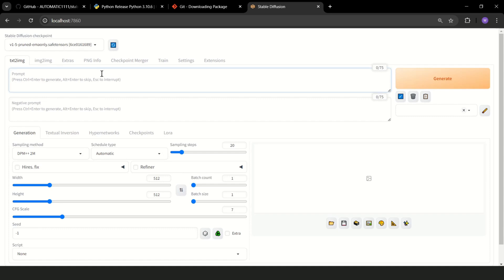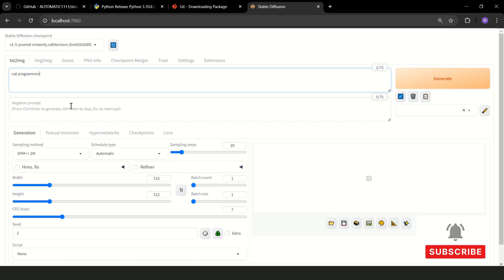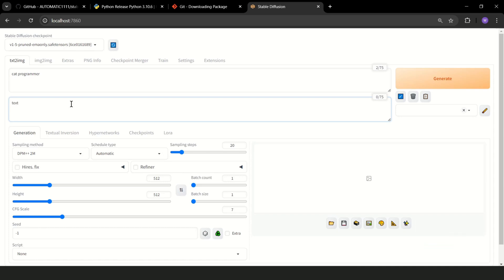Now I will quickly discuss the most important elements. Here you enter what you want to generate, and here what you don't want to generate. For example, if you don't want text on the image, enter here text.